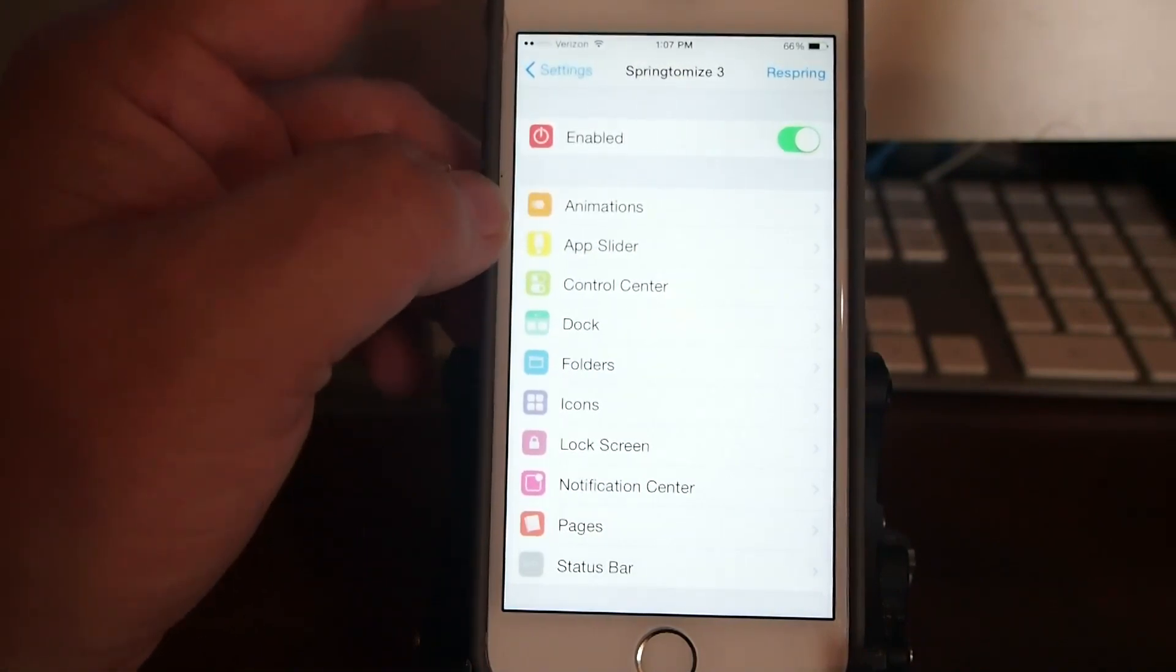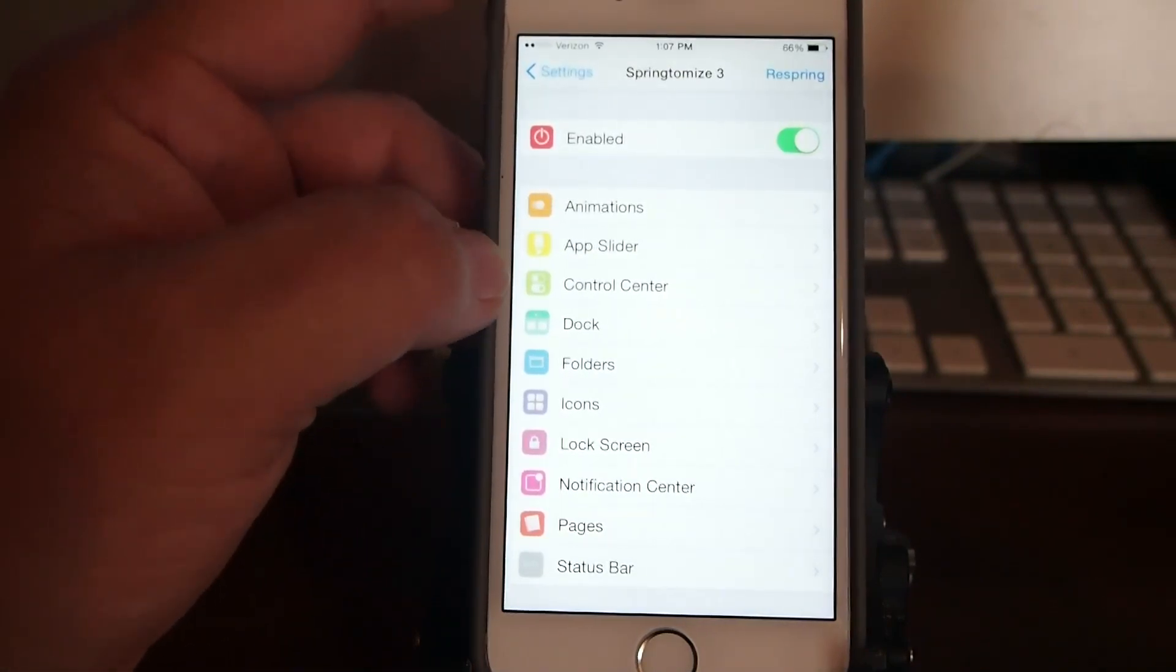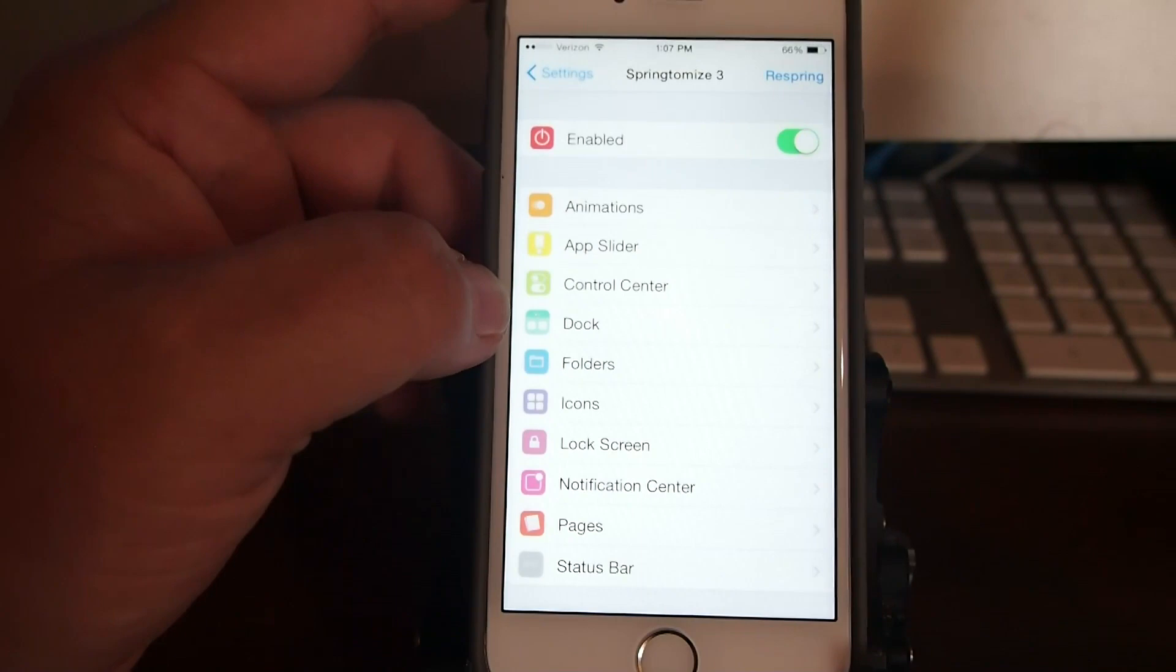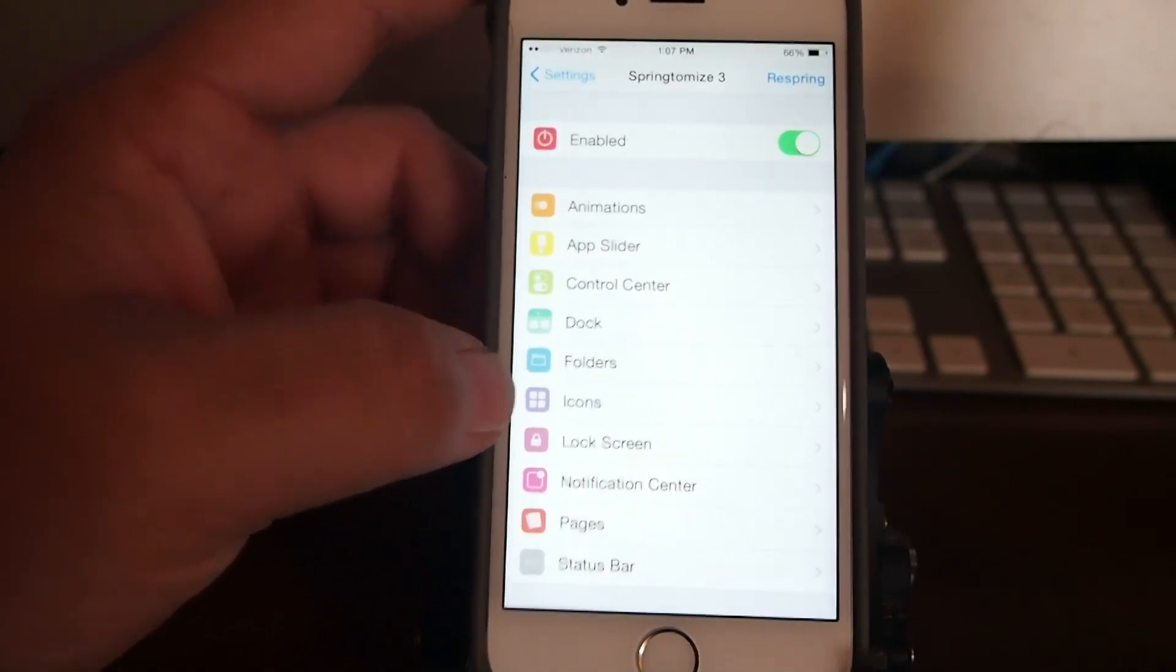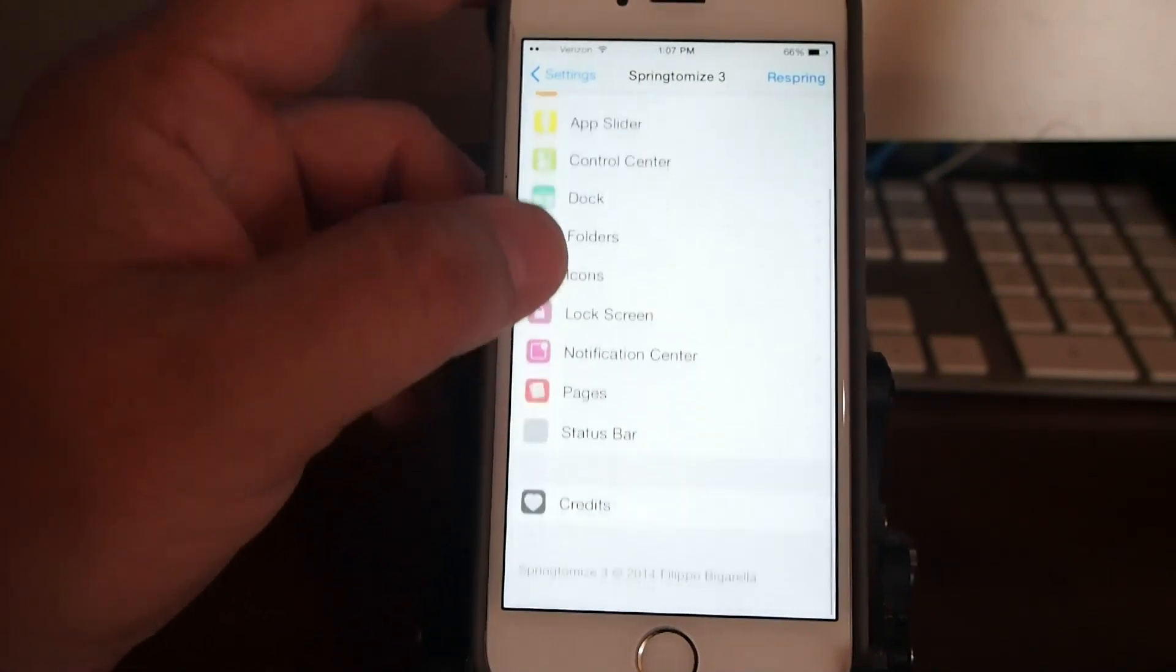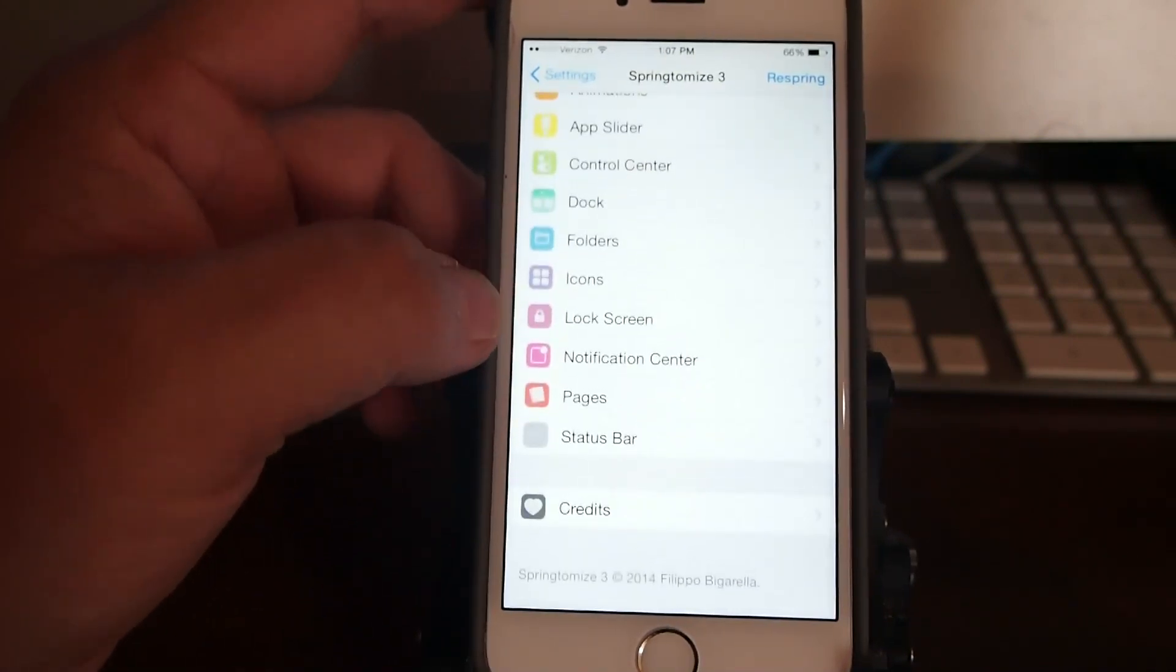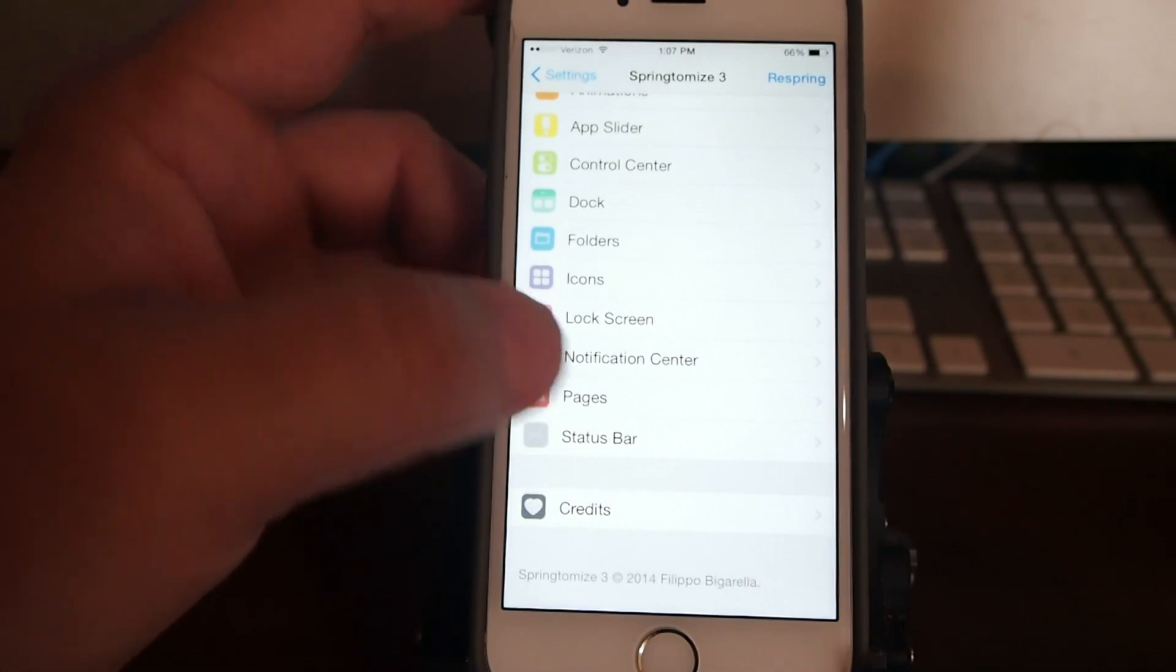You can change your animations, your app sliders, your control center, dock, folders, icons, lock screen, notification center pages, and status bar.